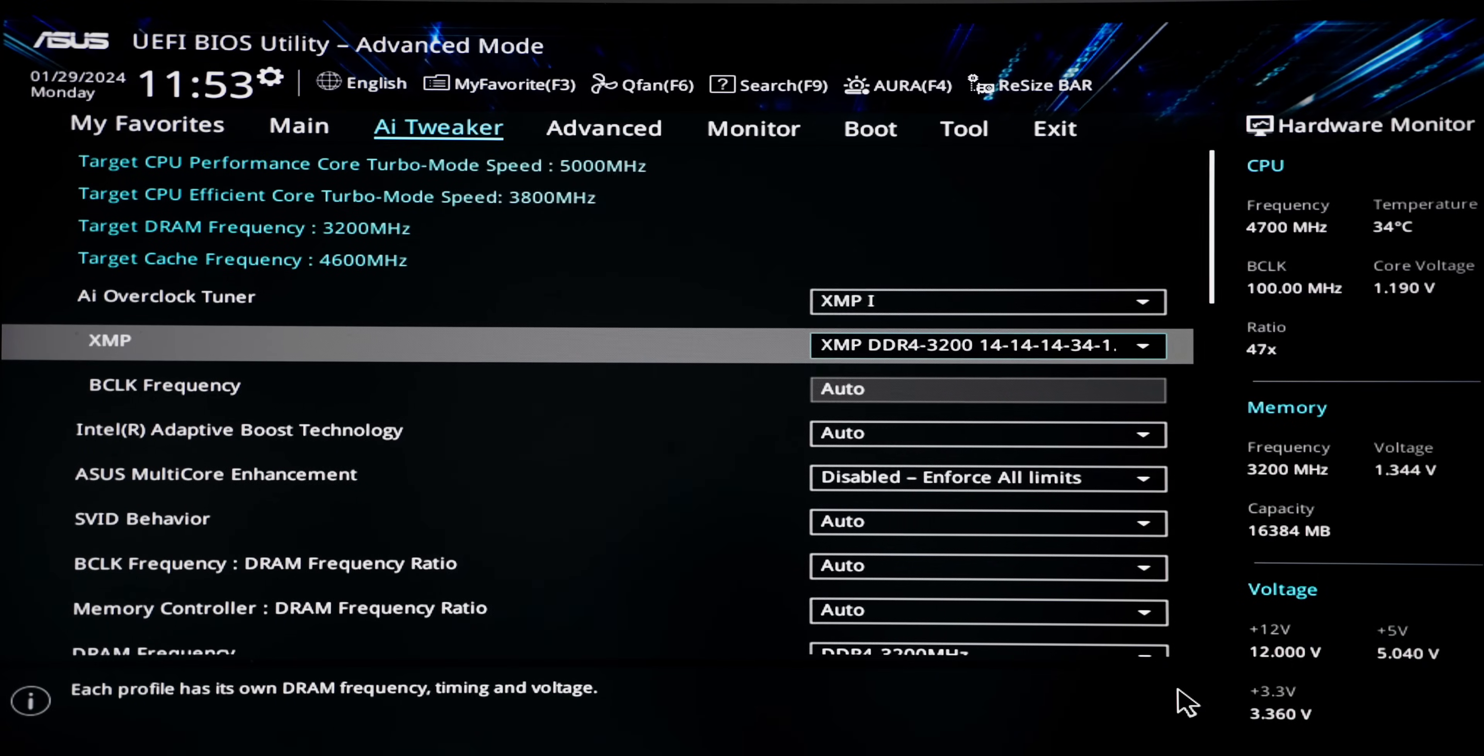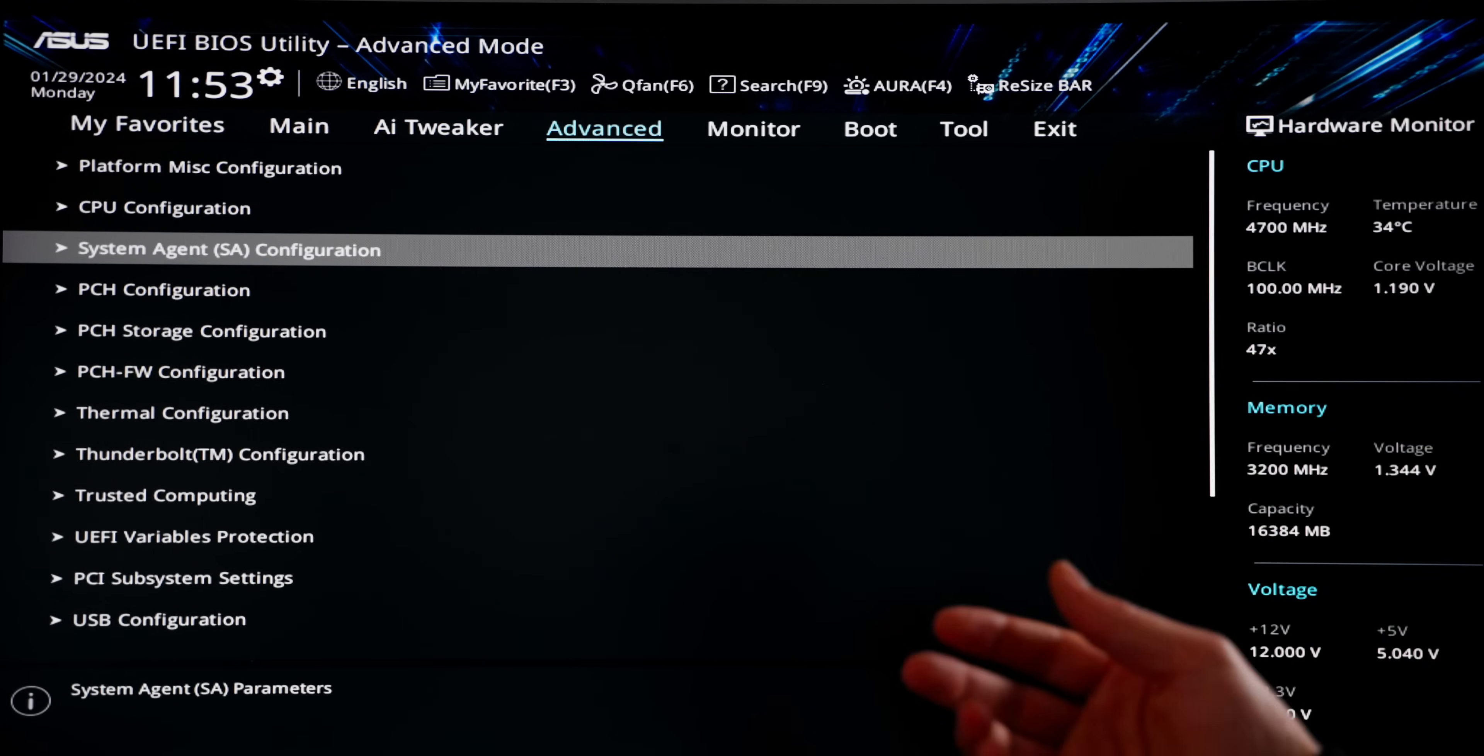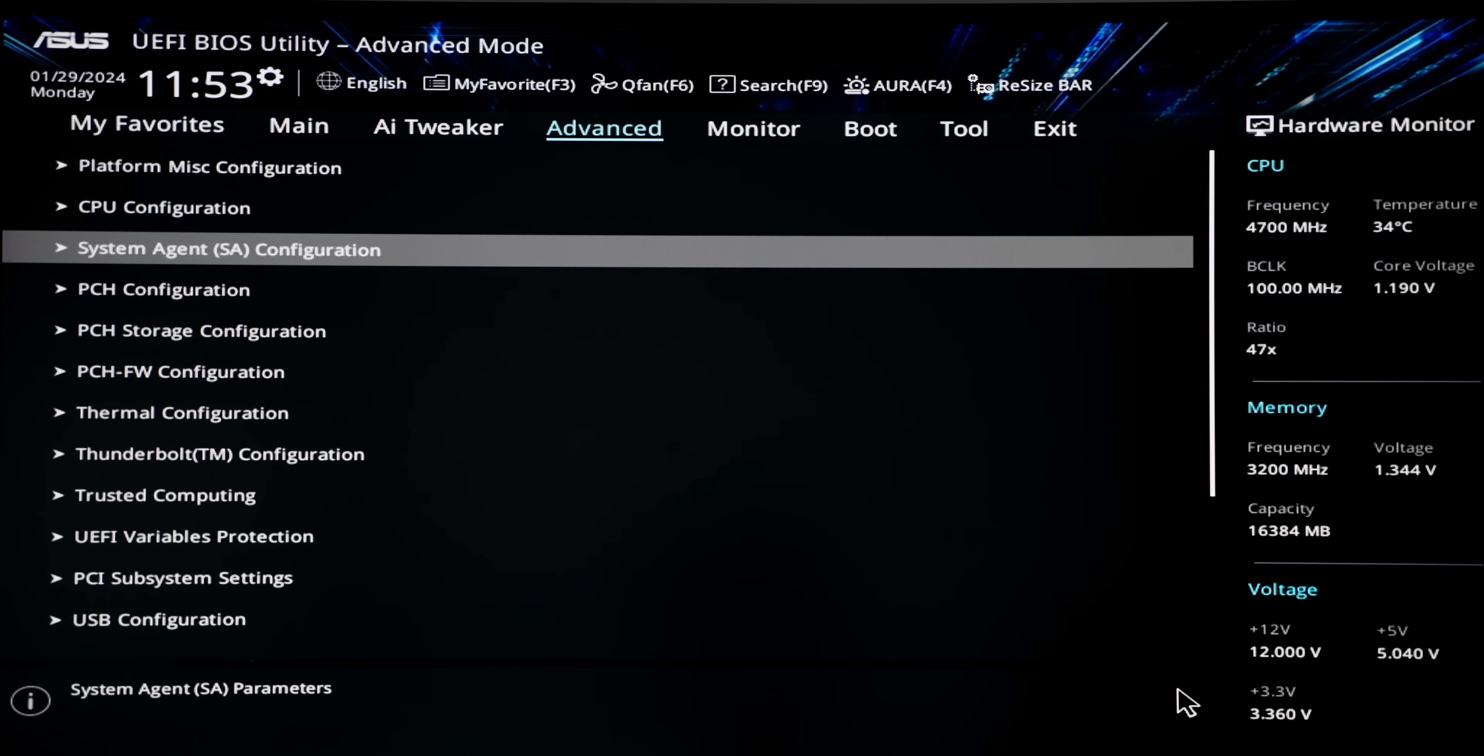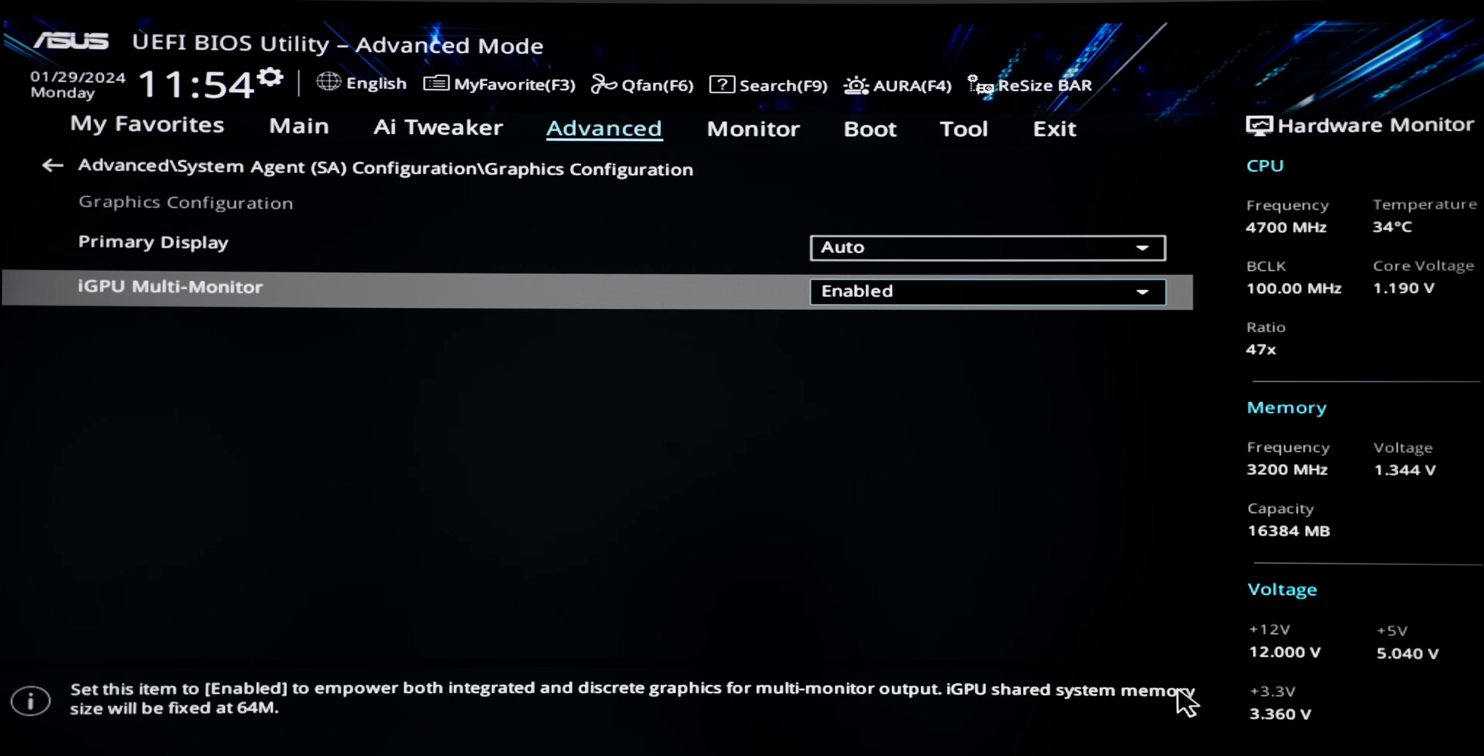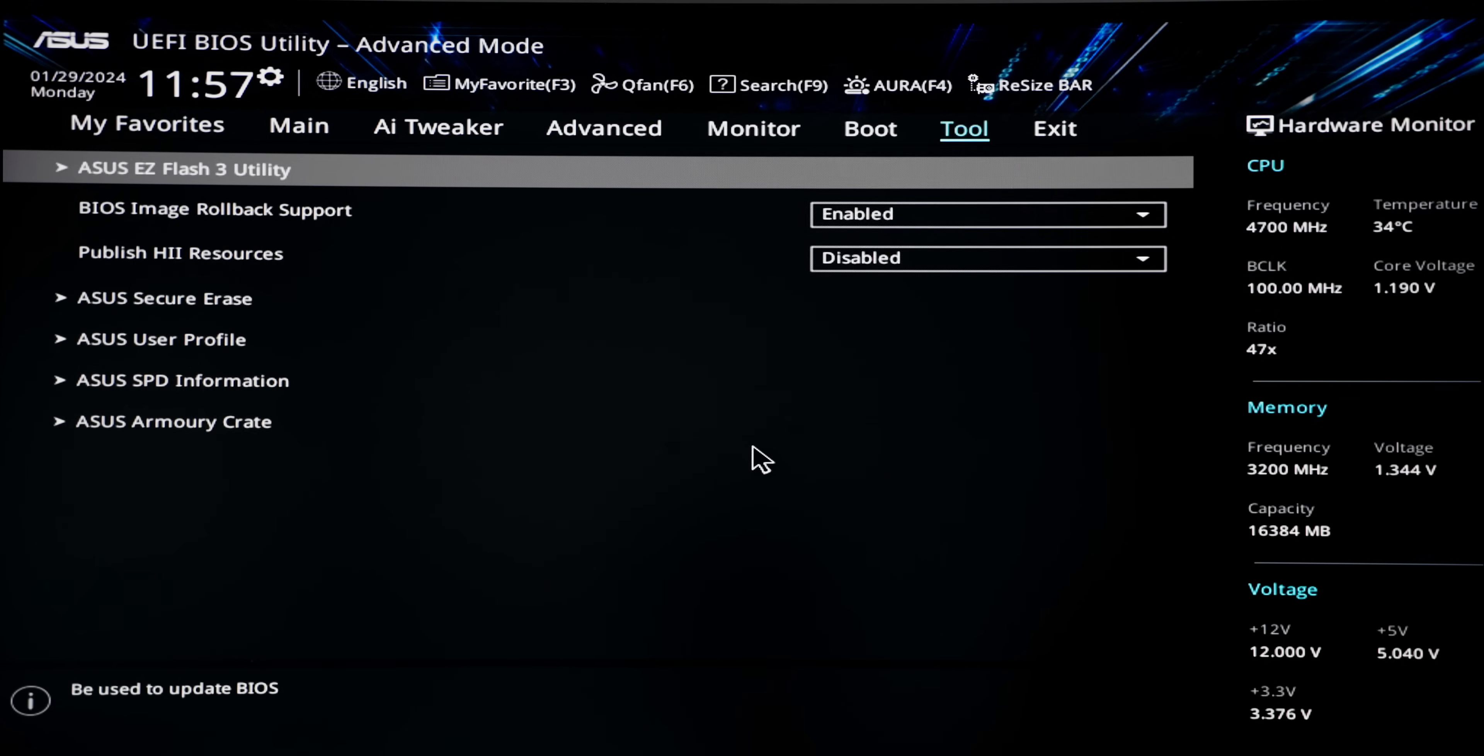If you're on an Intel motherboard and like to take advantage of the integrated graphics card for some acceleration with Premiere, for example, on this motherboard it is disabled. So we go to system agent, we go to graphics configuration and we can enable the iGPU over here. That way it can actually show up in my Task Manager. Otherwise, it doesn't even show up.